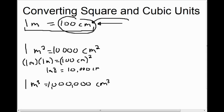The same idea applies with cubic units. As long as you remember that one meter is 100 centimeters, when you want to know what one meter cubed is, that means 100 centimeters cubed. So 100 times 100 times 100 — which is one million.